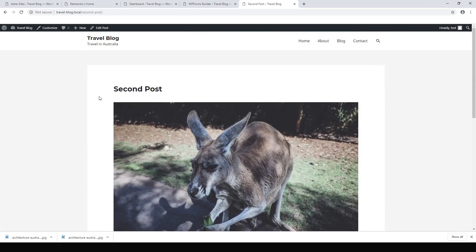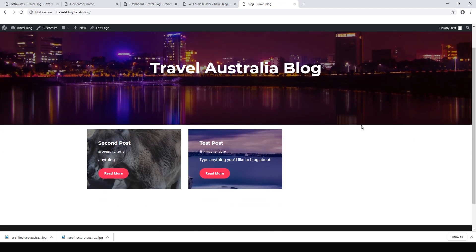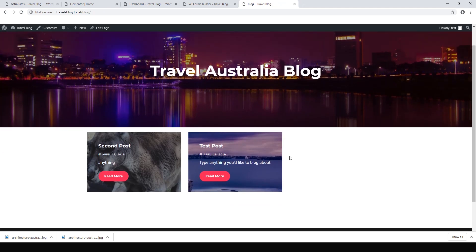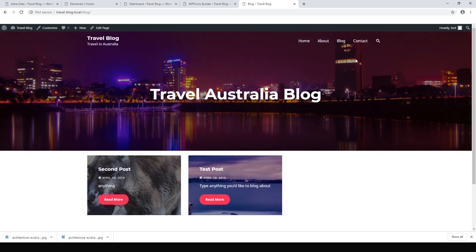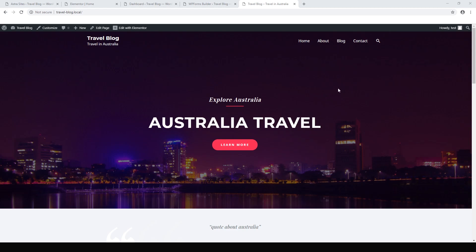It's nice and clean and doesn't have those breadcrumbs anymore because they've been removed from the customizer. Let's look at our blog — the second post shows up right here and posts appear in chronological order. That's all there is to it. We've got a home page, an About page, a Blog, and a Contact form — a fully functional website built using Astra with Elementor really quickly. Hope you enjoyed it — leave a like and subscribe and I'll see you again soon.